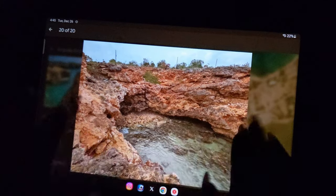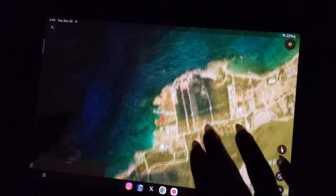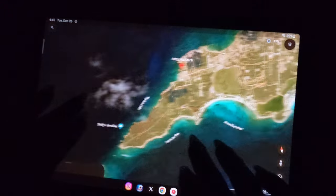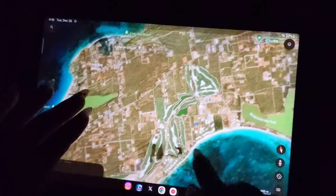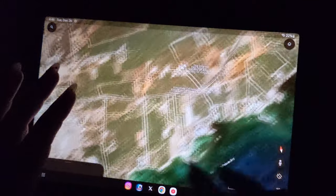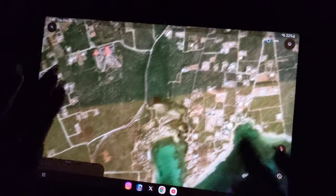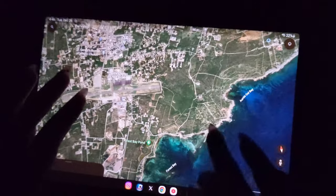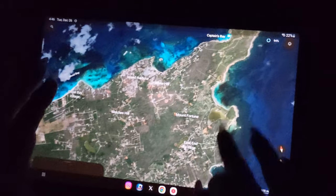So yeah, not a super beachy island, but the beaches here are very nice, just not in that full Caribbean resort style. Let me show you a couple more spots. Let's look at Captain's Bay.